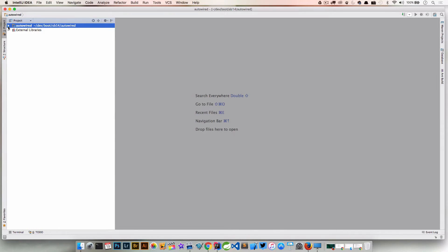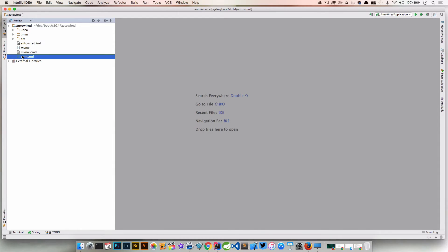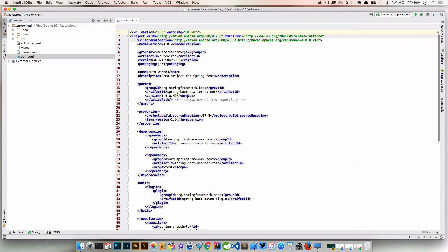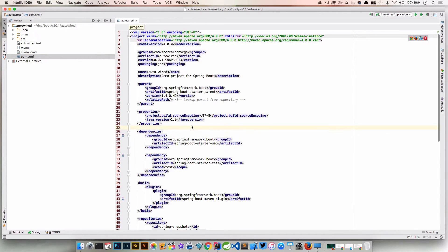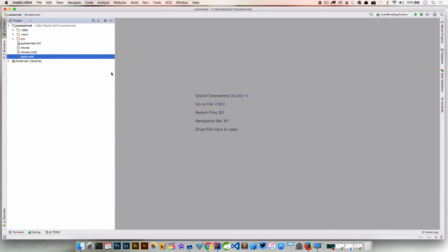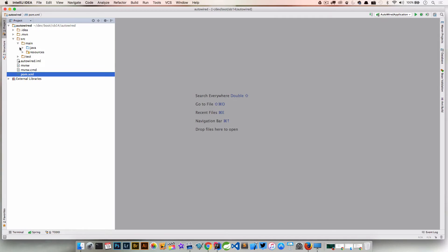When our application pops up here, you can see if we open up our pom, nothing crazy going on here. All we have is that Spring Boot Starter Web dependency. This is just a basic example, but I think it's pretty cool.